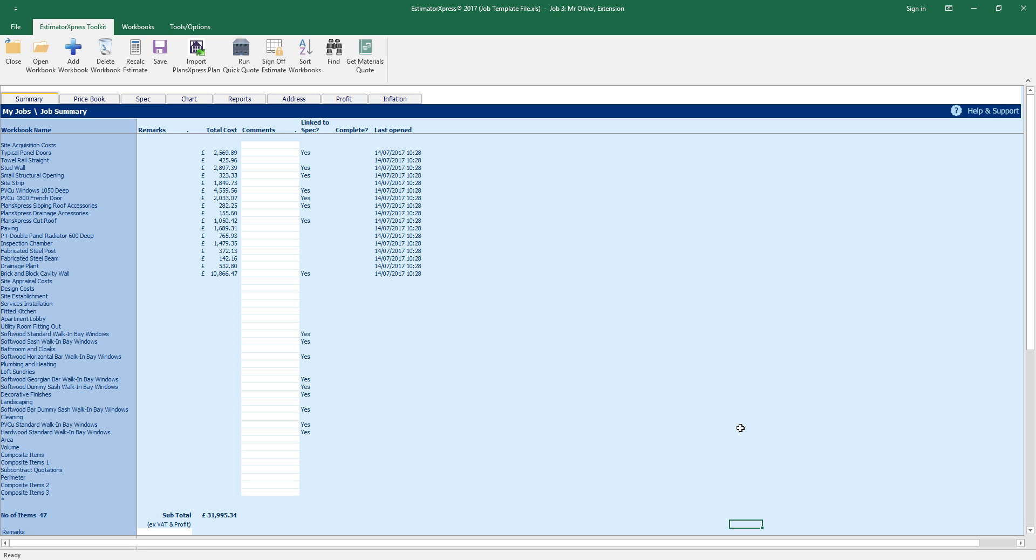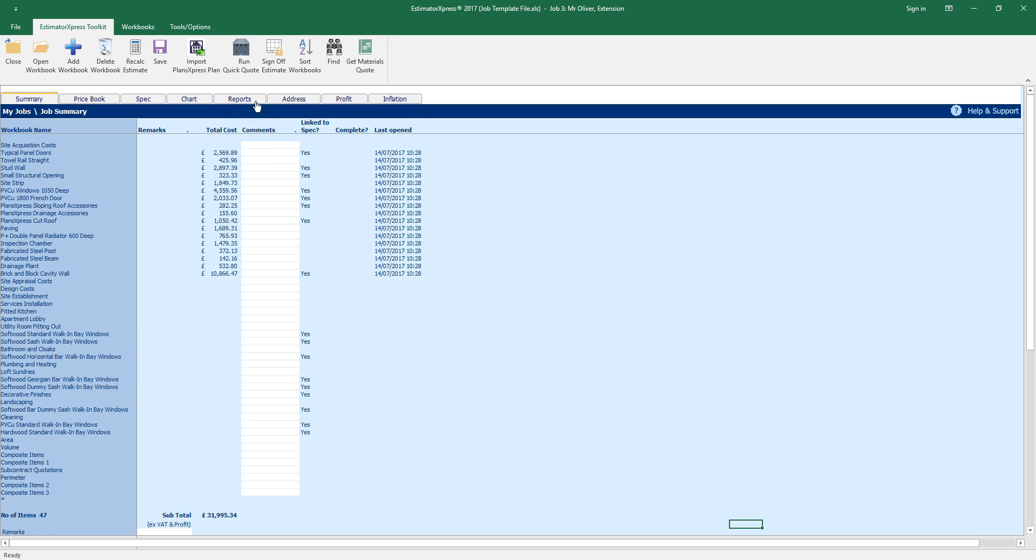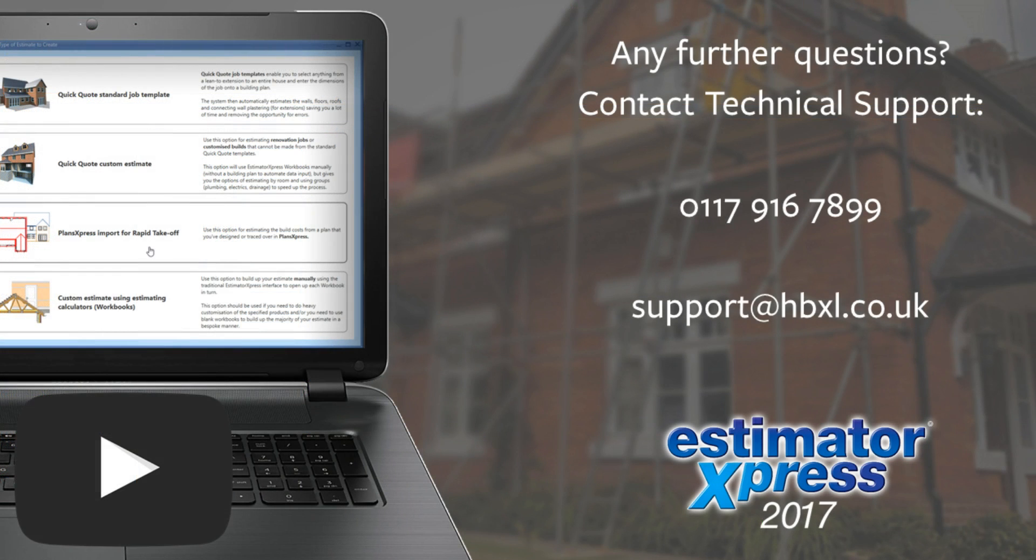You can now review your estimate adding any preliminary costs such as site acquisition costs and subcontract quotations. Once your estimate is complete click the reports tab and then click customer quotes to produce a quote. Take a look at the Estimator Express Getting Started videos for more help and information.